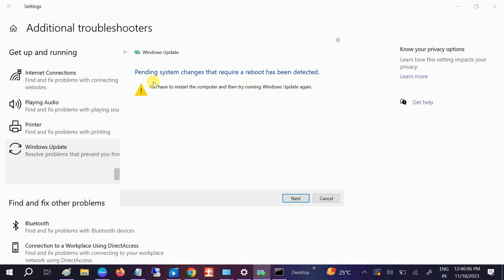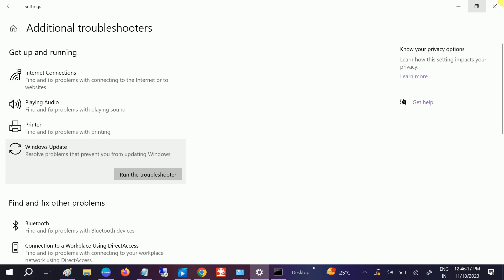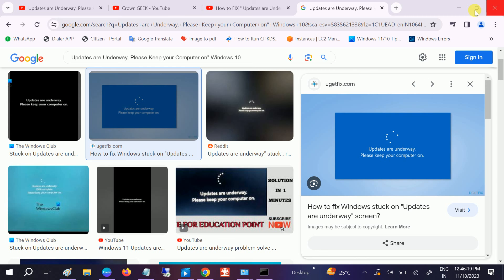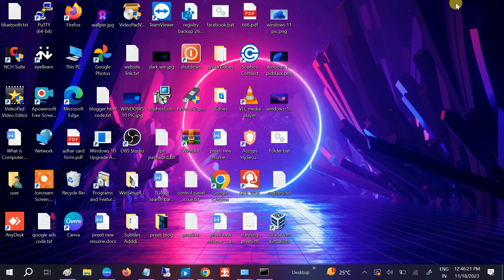You can see here you have to restart your computer, then try the Windows update again. It's recommending to restart your system. Click on Next and your system will be okay.